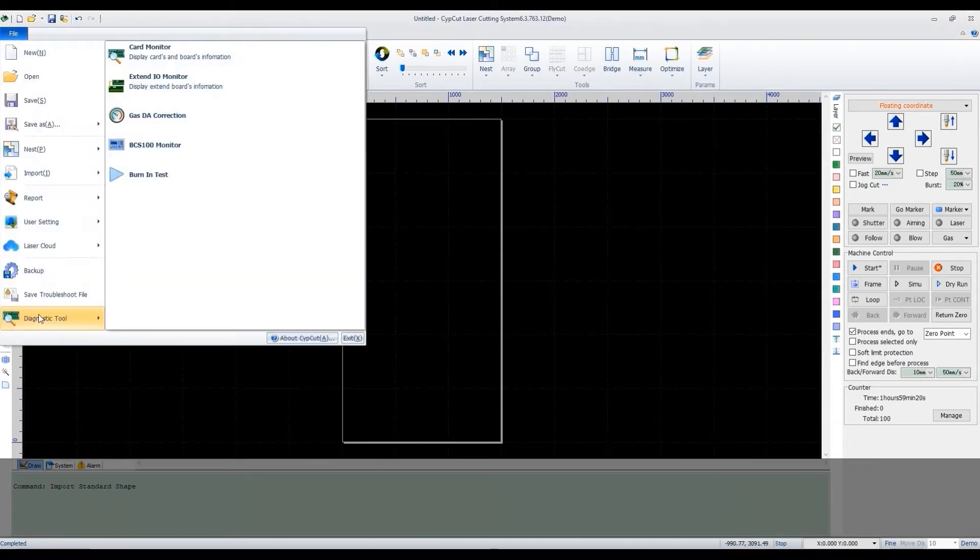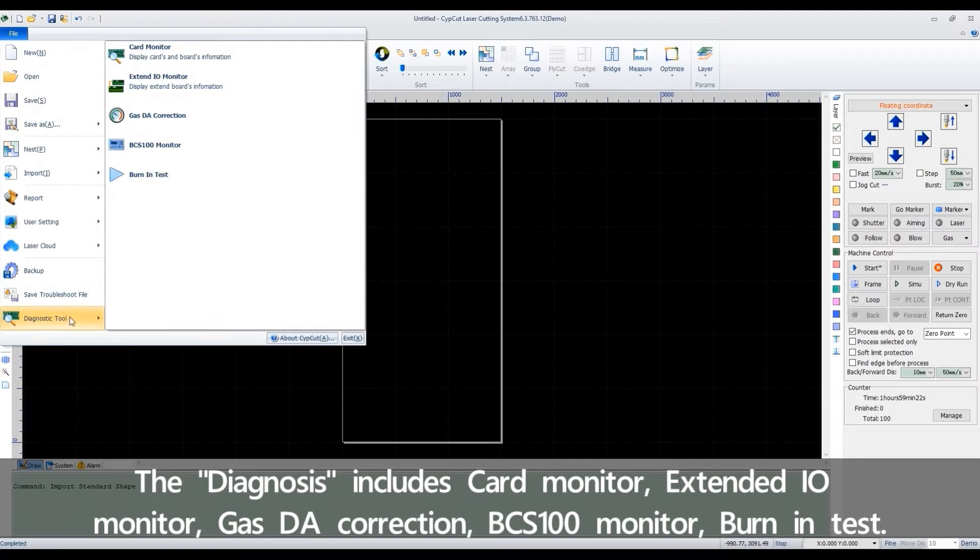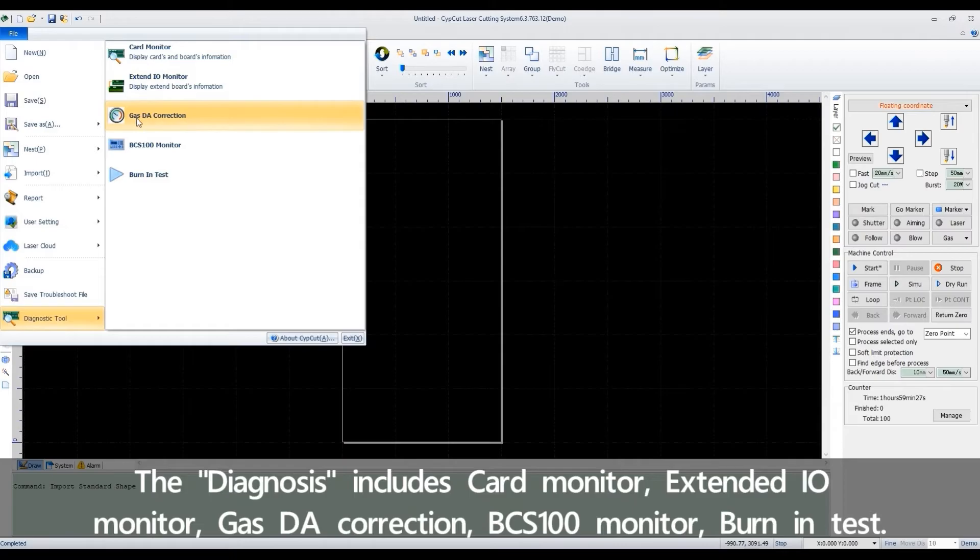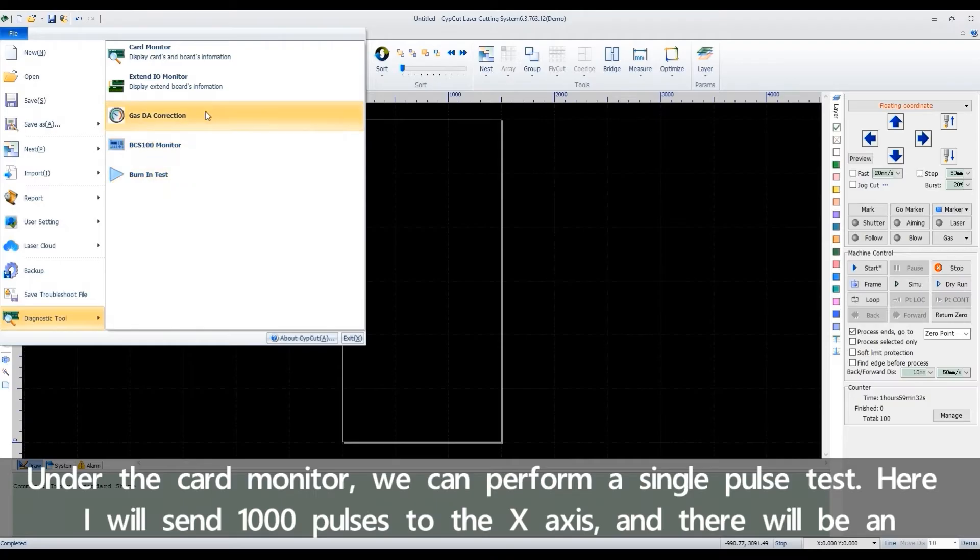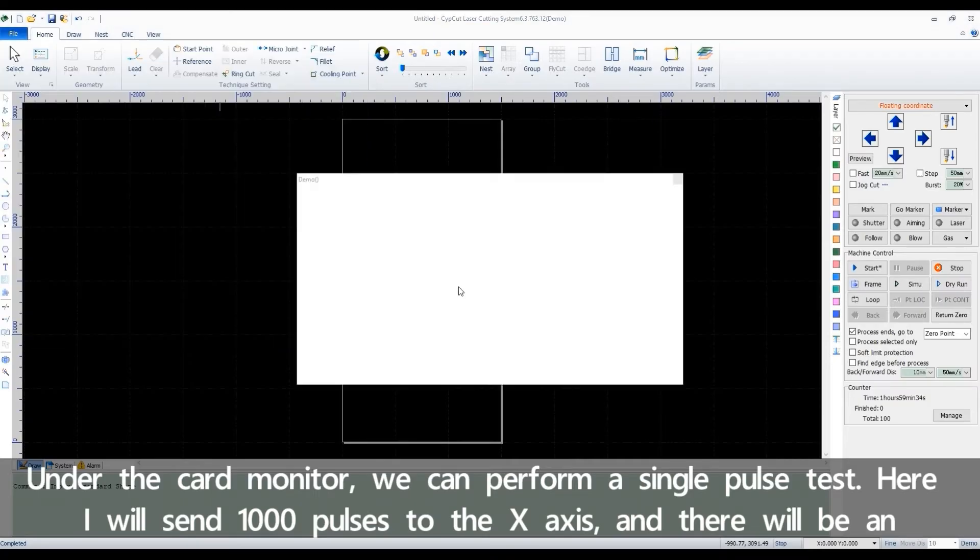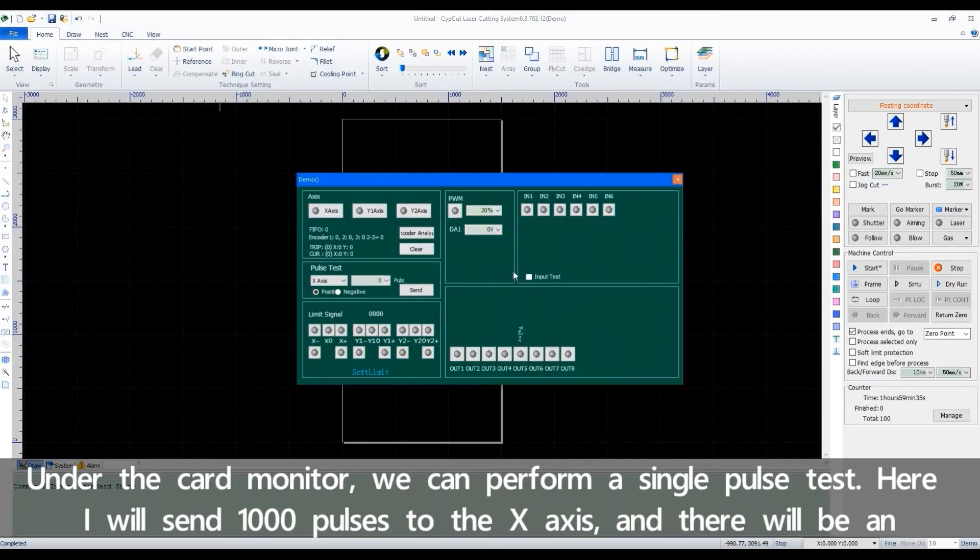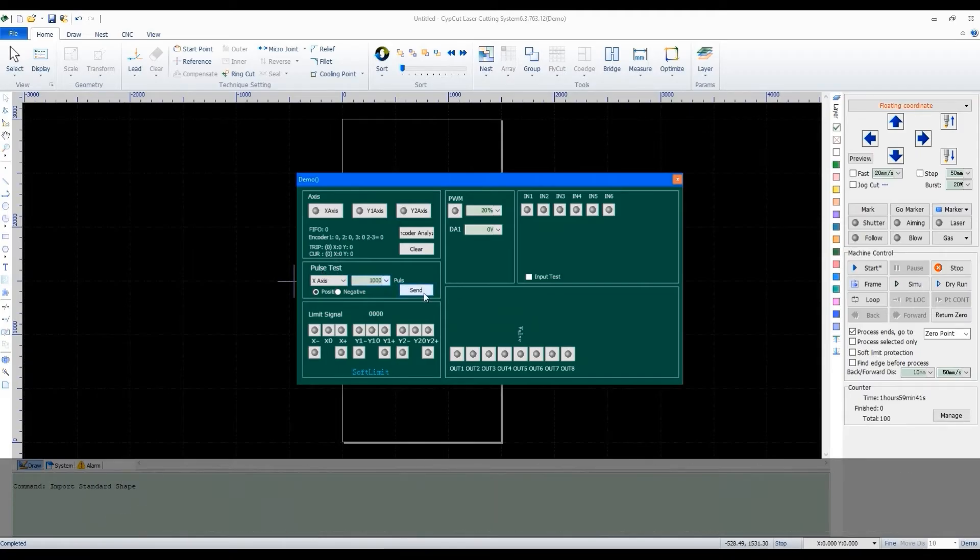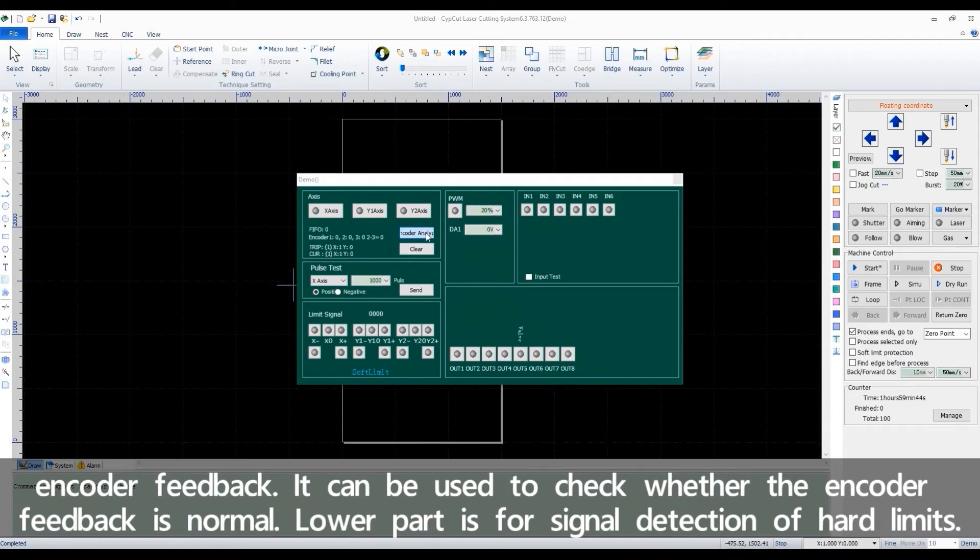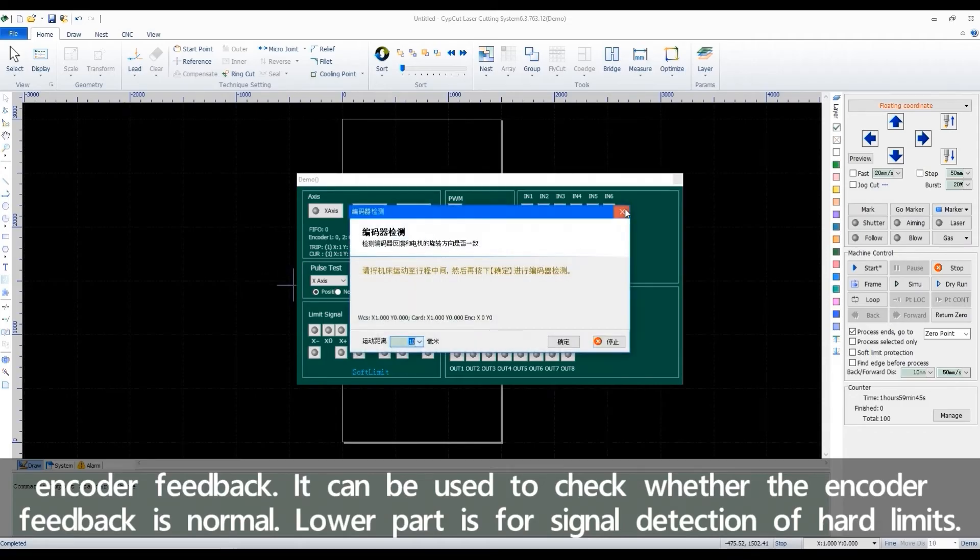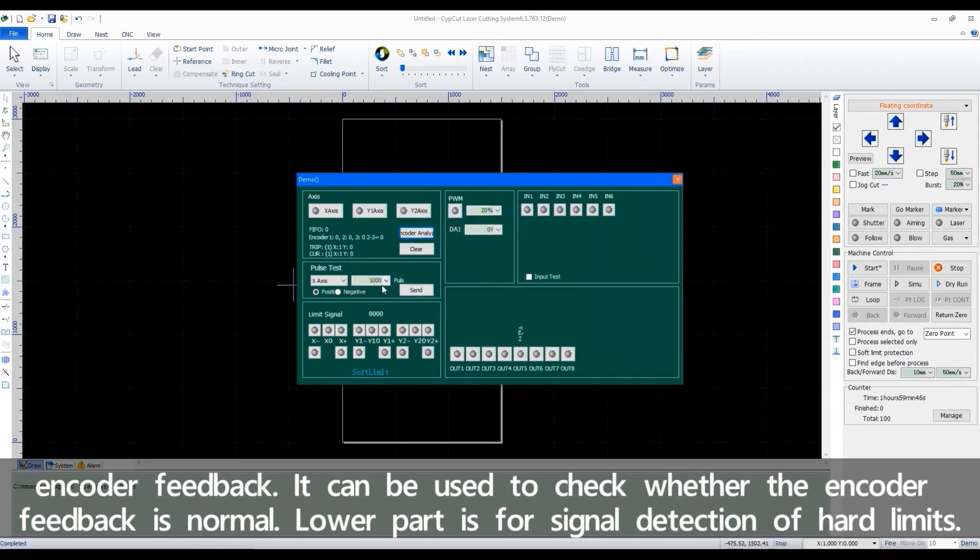The diagnosis includes card monitor, extended IO monitor, gas DE correction, BCS 100 monitor, burning test. Under the card monitor, we can perform a single pulse test. Here, I will send 1000 pulses to the x-axis, and there will be an encoder feedback. It can be used to check whether the encoder feedback is normal.